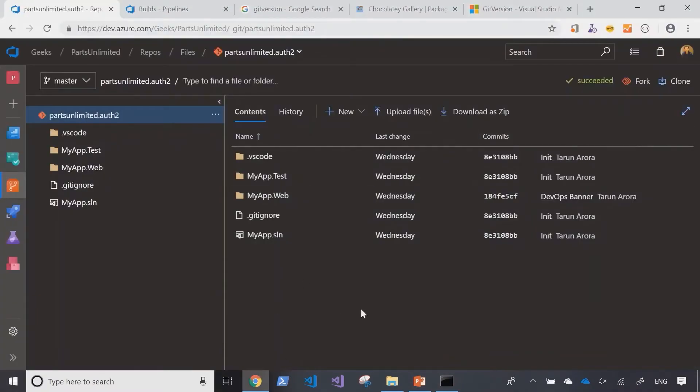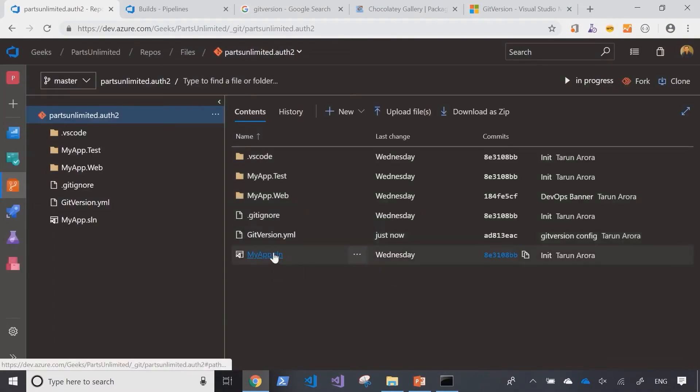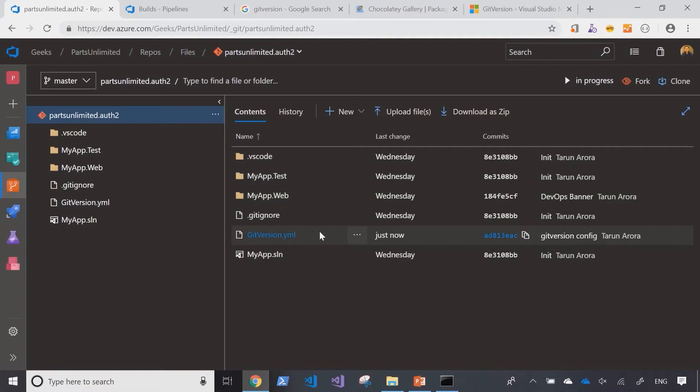Now if we come back to the repository on the server and refresh it, we can see that the git version file's been added.